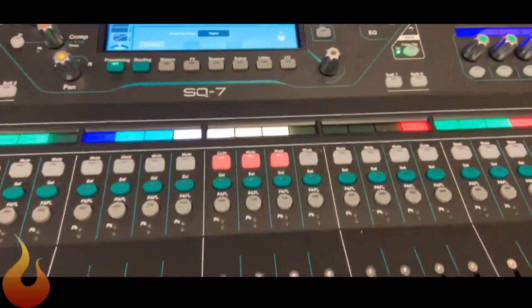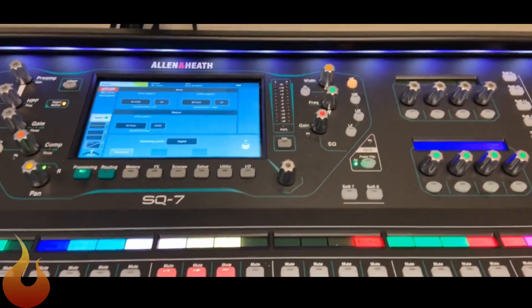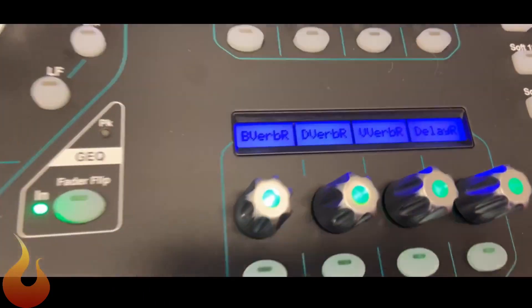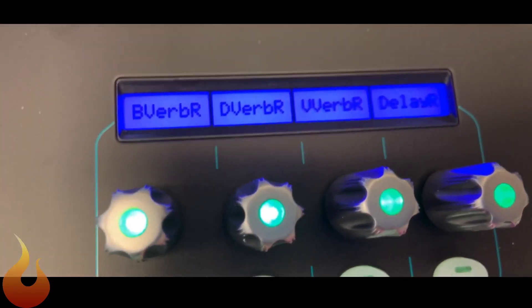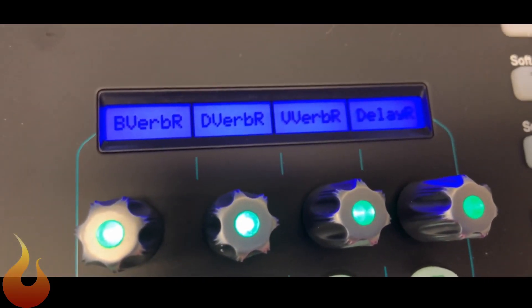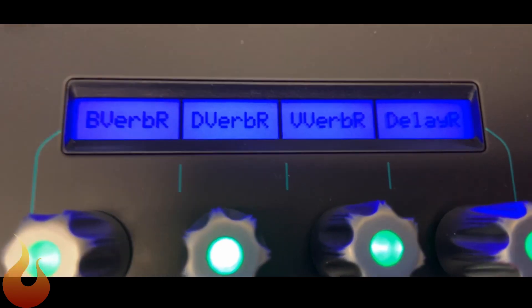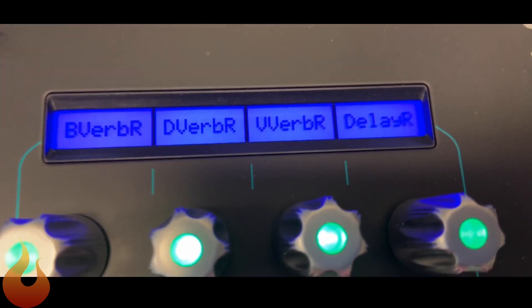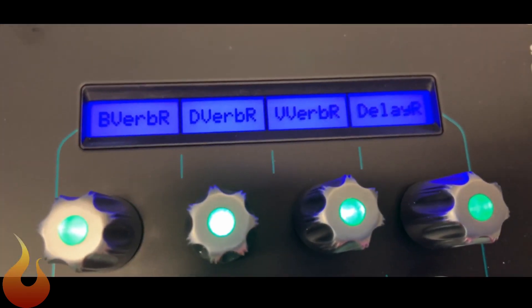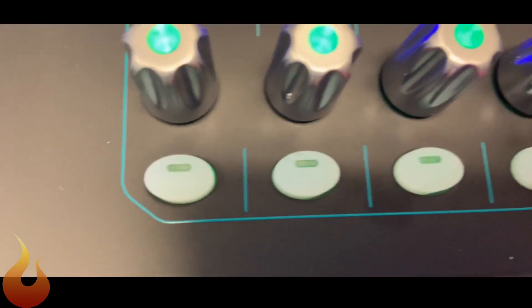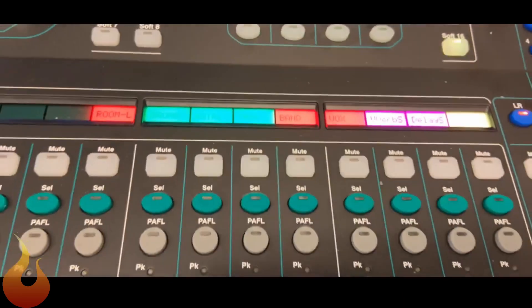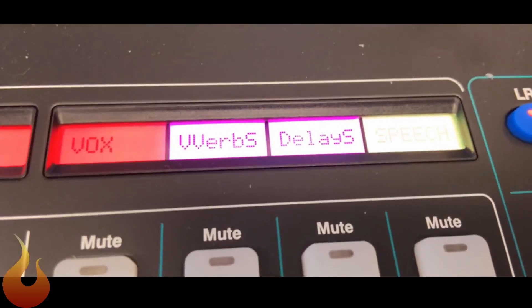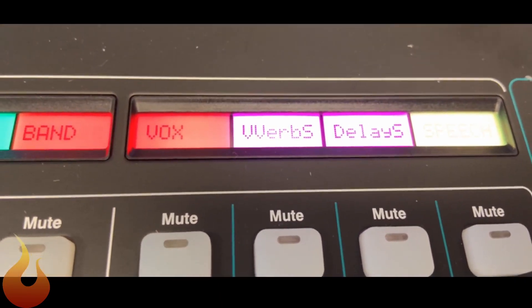One final thing. We also have our effects returns up here. So we have a band verb return, drum verb return, vocal verb return, and delay return. So again, we have return channels up here with knobs and mute buttons. And then we have our send levels over here on every single layer.